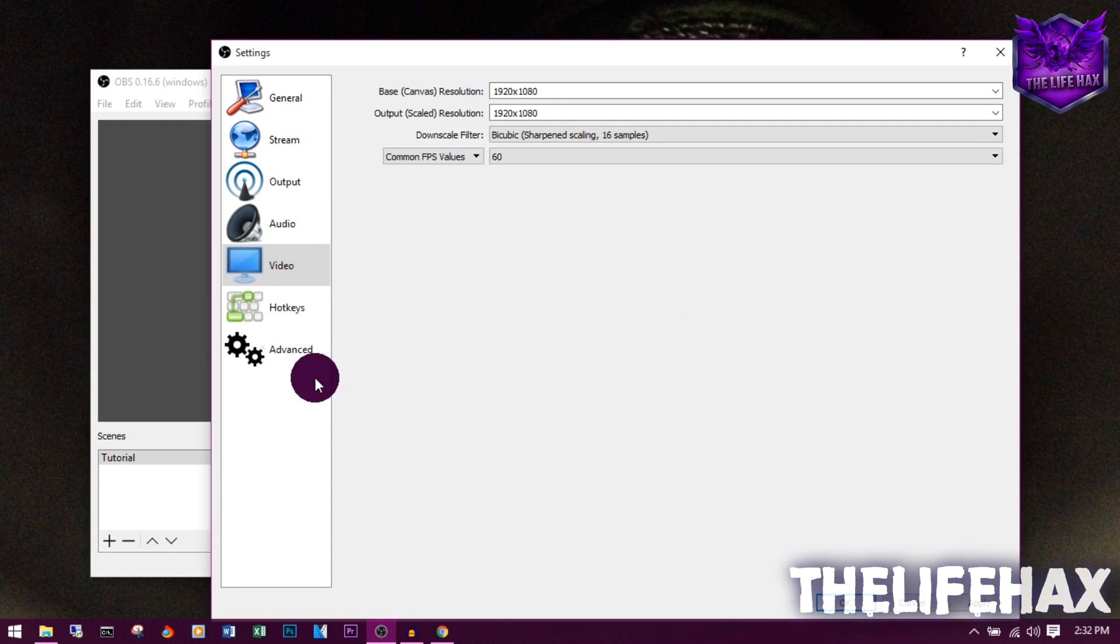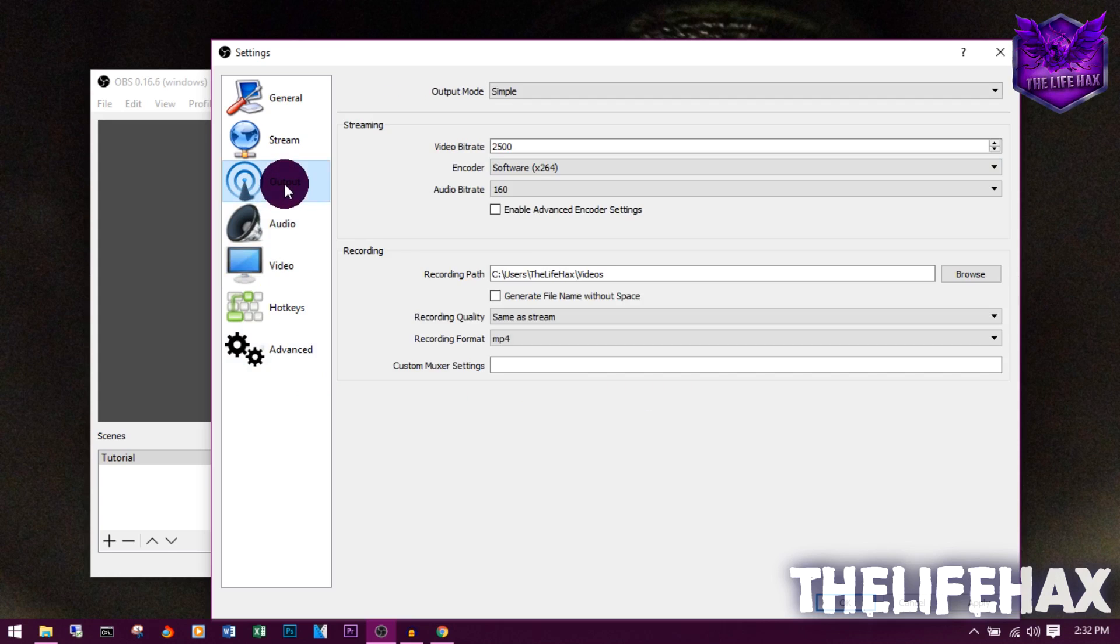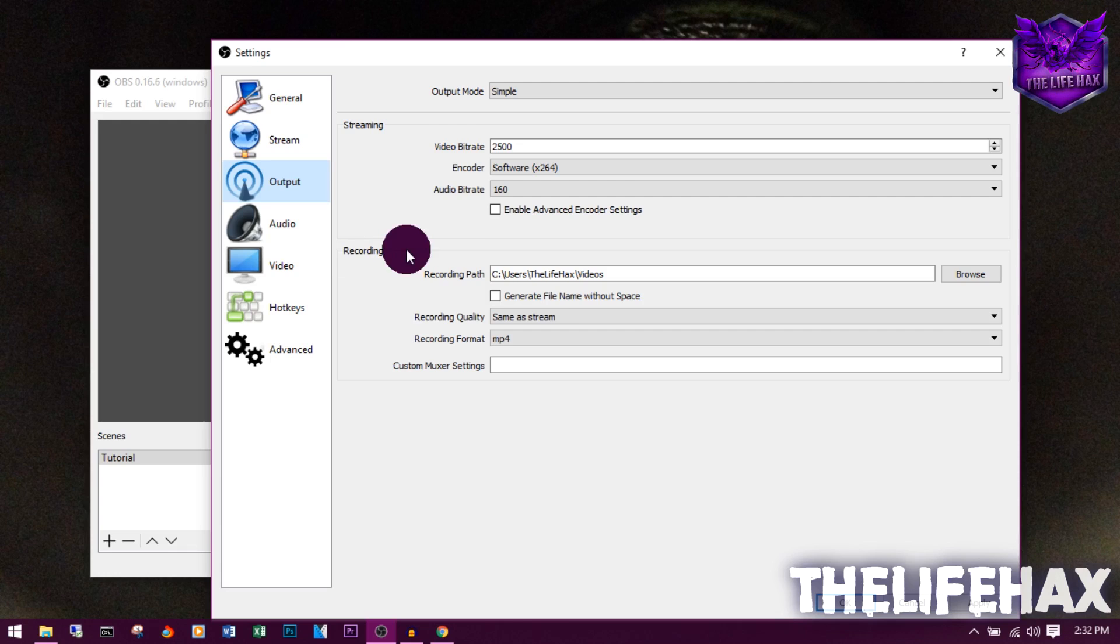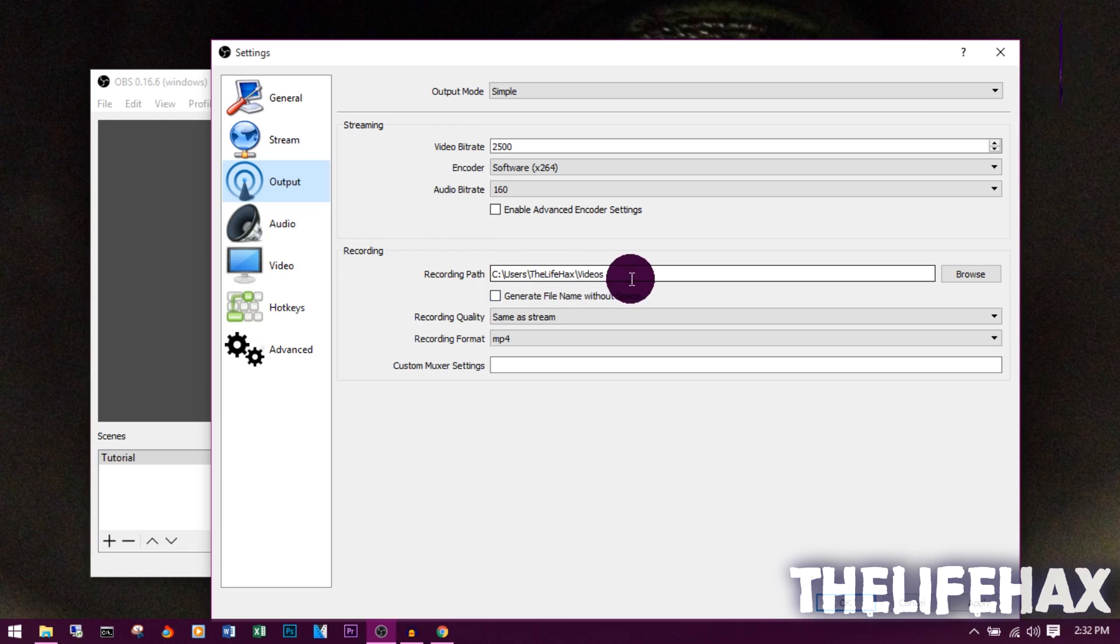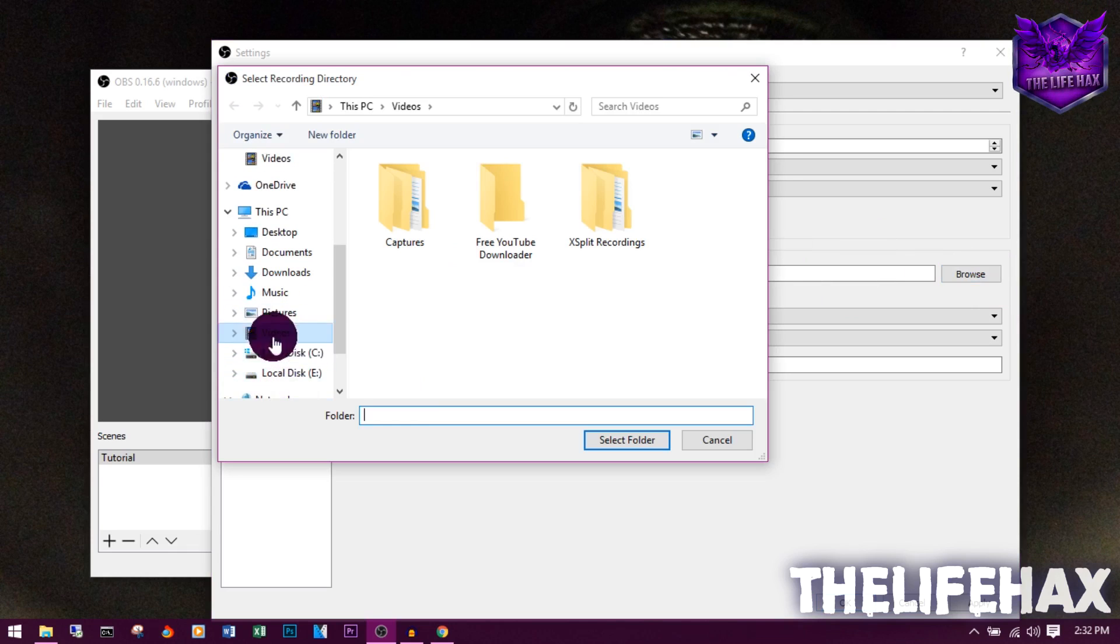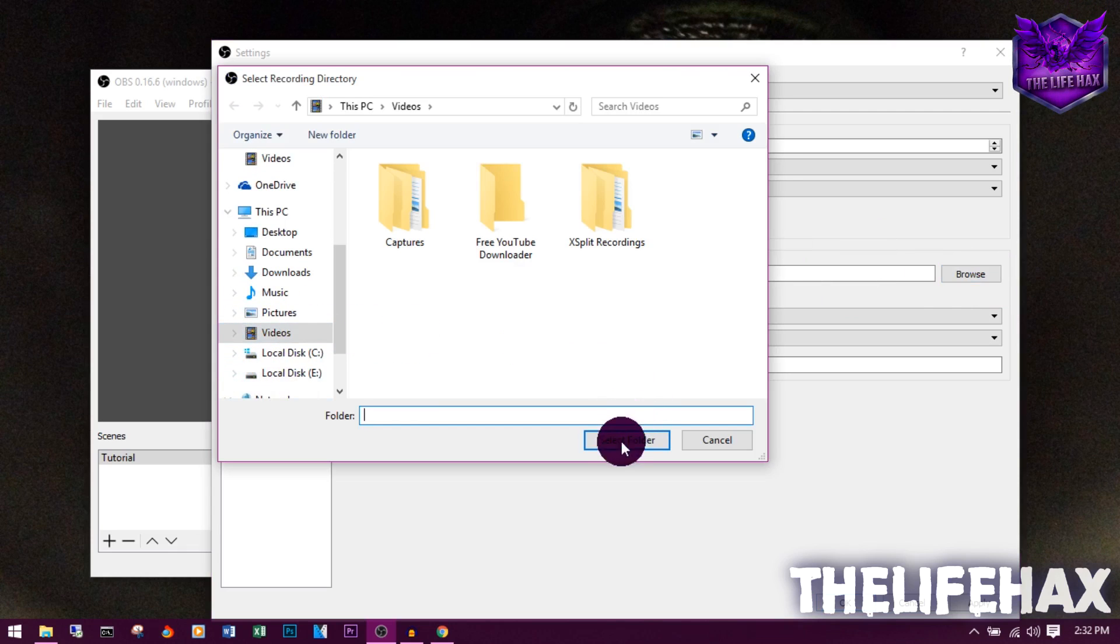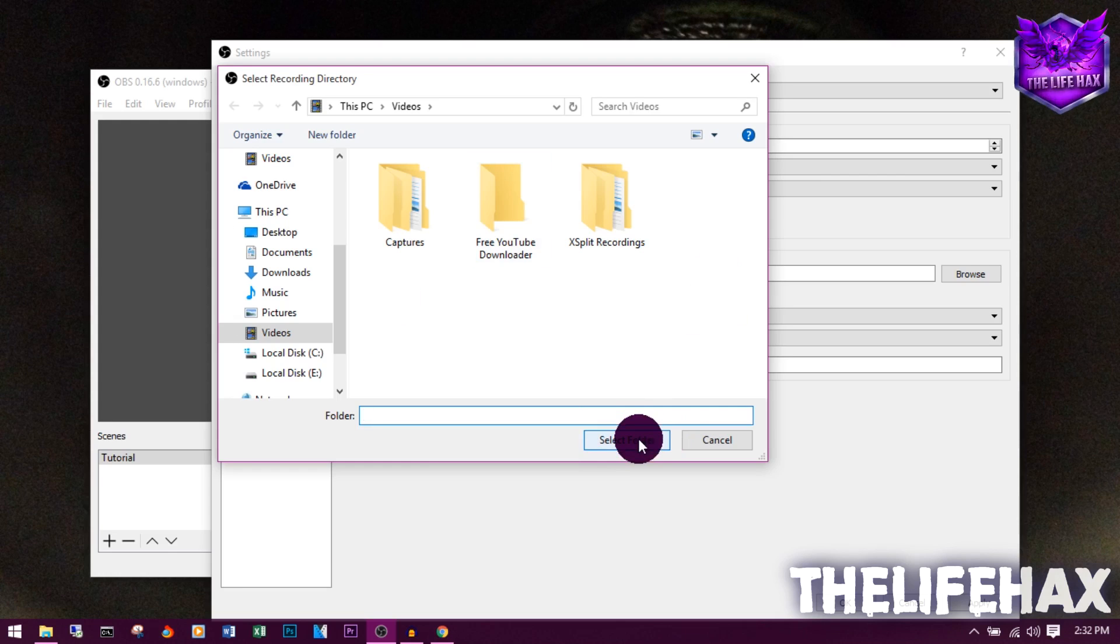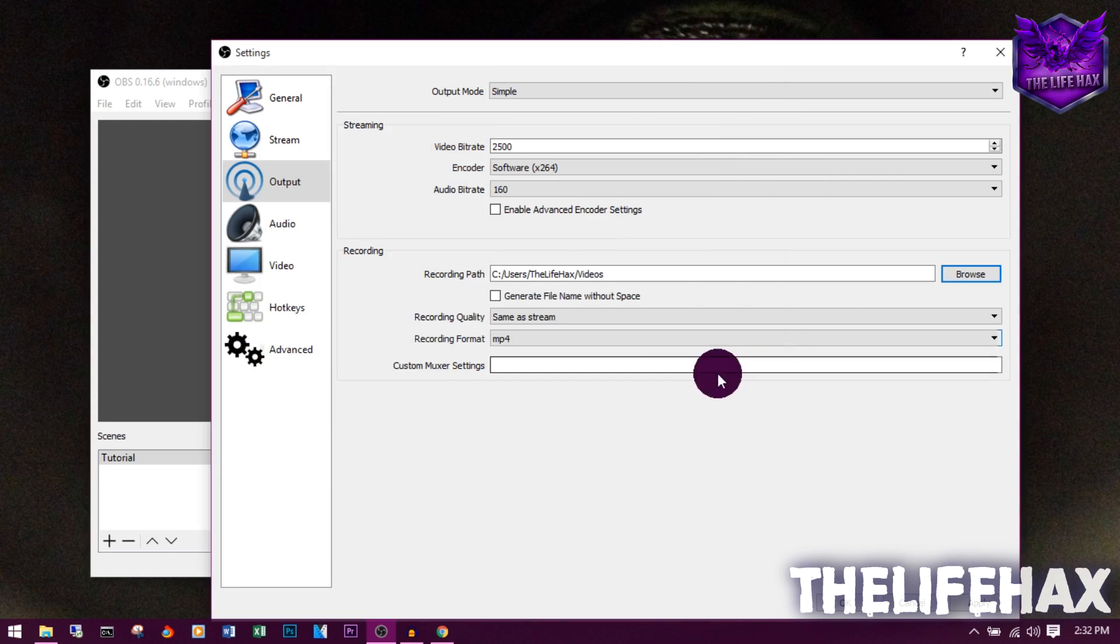Also, not only that, you want to go to Output and you want to see the recording part. If you're recording right now, this is for you. You want to browse over here and set the storage location. I want to store my videos in my Videos location, so this is the folder that I want. I'm happy with that.